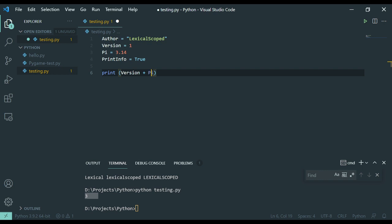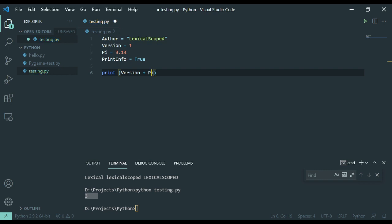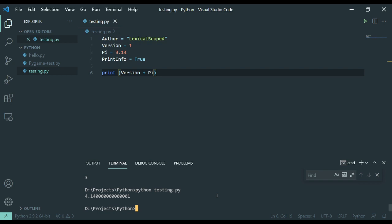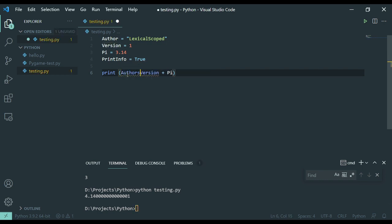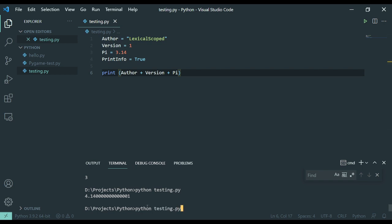And this is an interesting one because you can technically do this with floating points and integers. You cannot put them together with a string. So if I put author plus version plus pi, we're going to get a type error. Because it can't put them together.